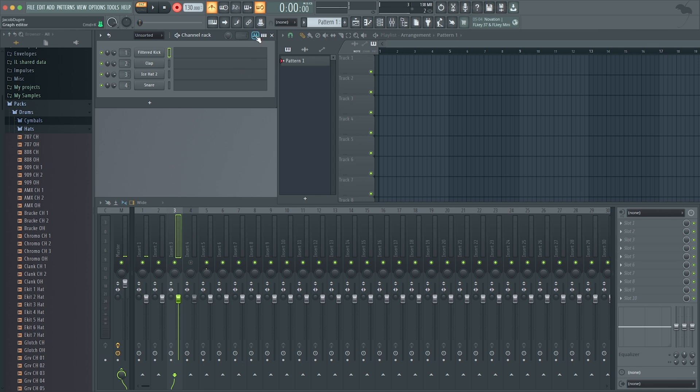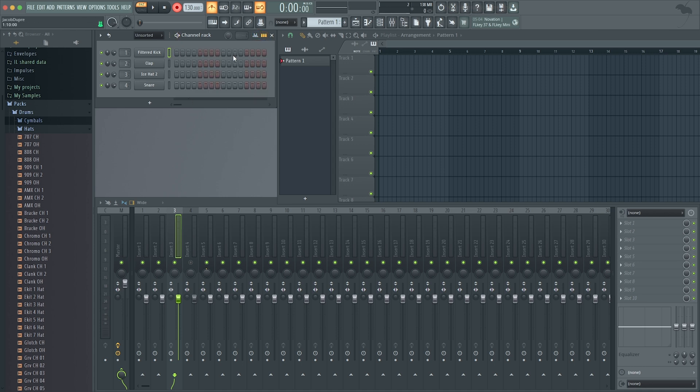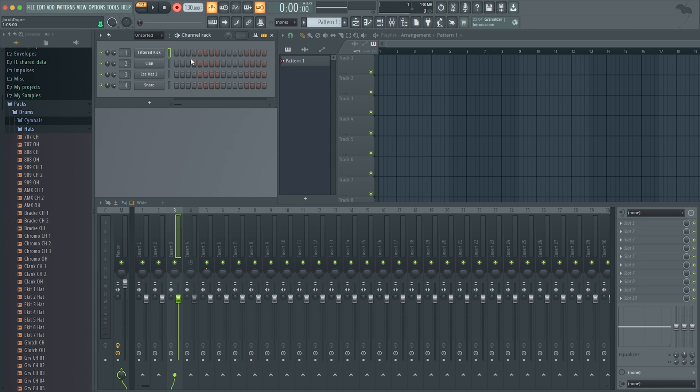I'll go ahead and undo that, but we're going to use the step sequencer. Now we've got that on, and you can see I've got 16 steps. You could really think of each group of four as a beat, so we've got a four-four measure.